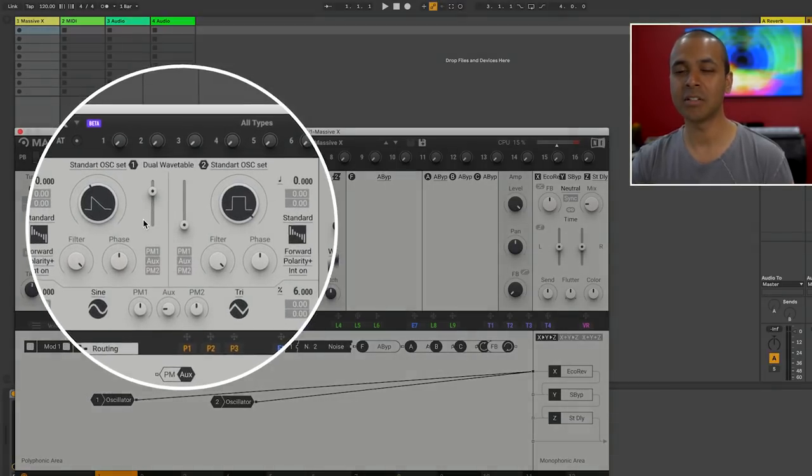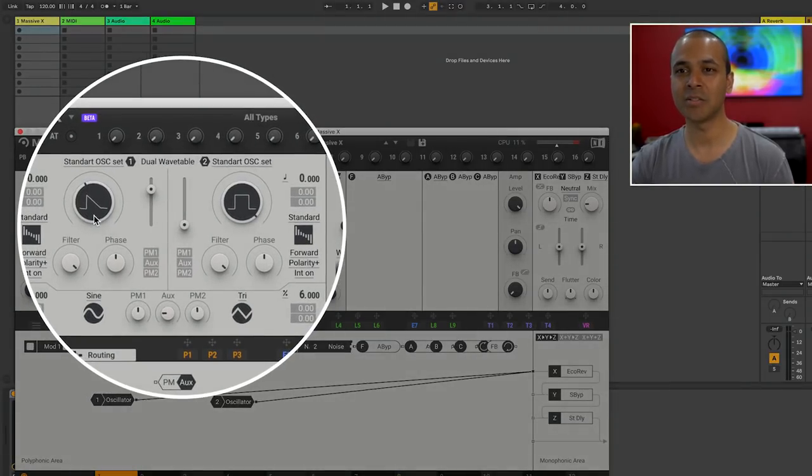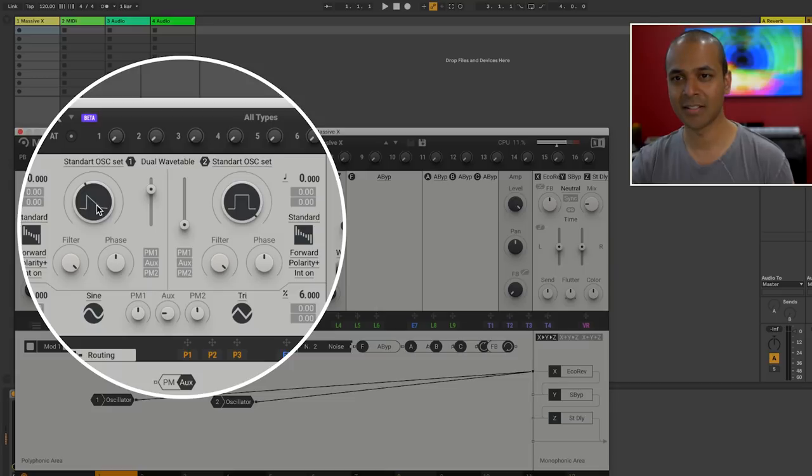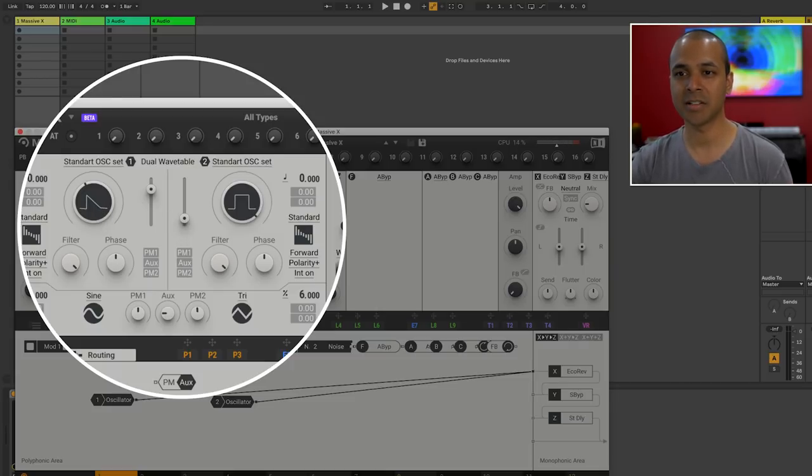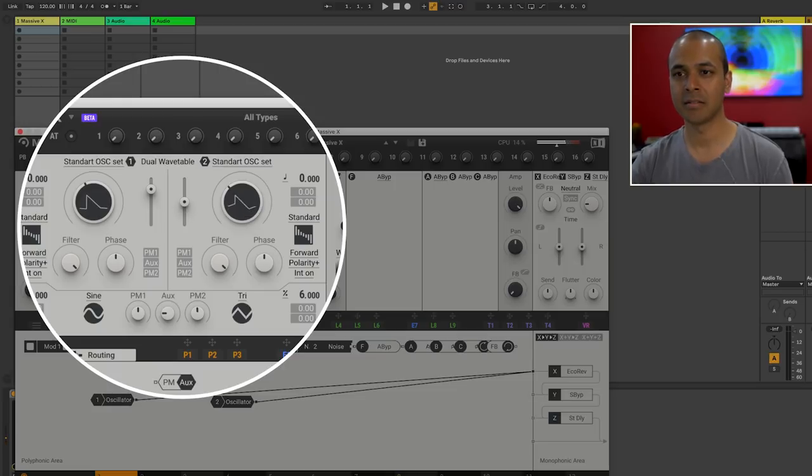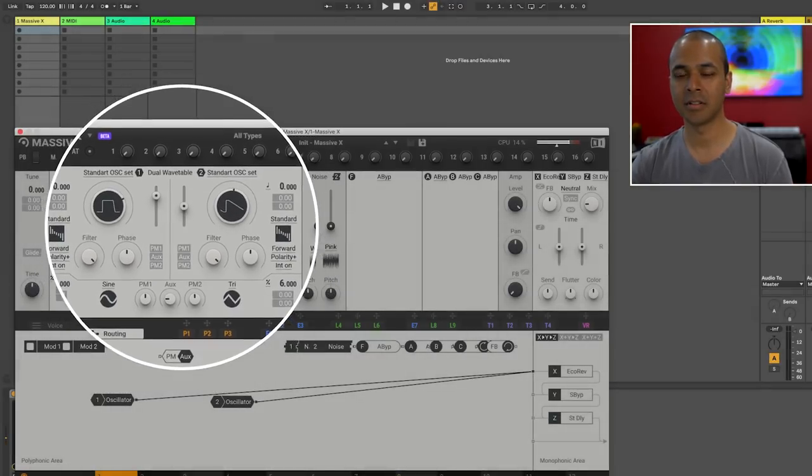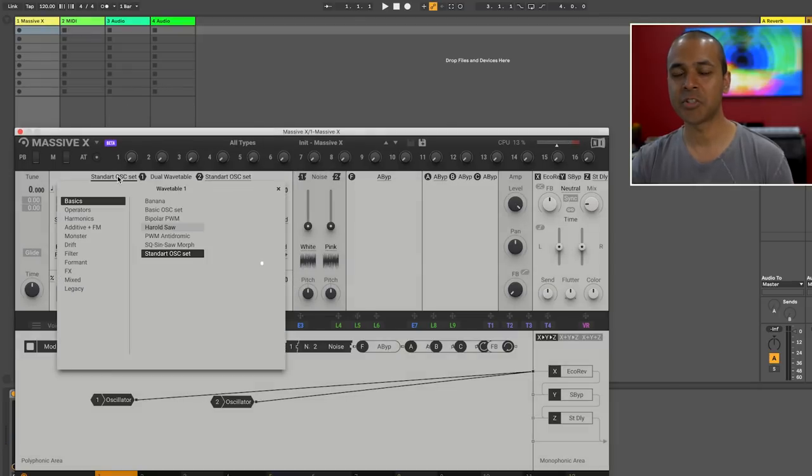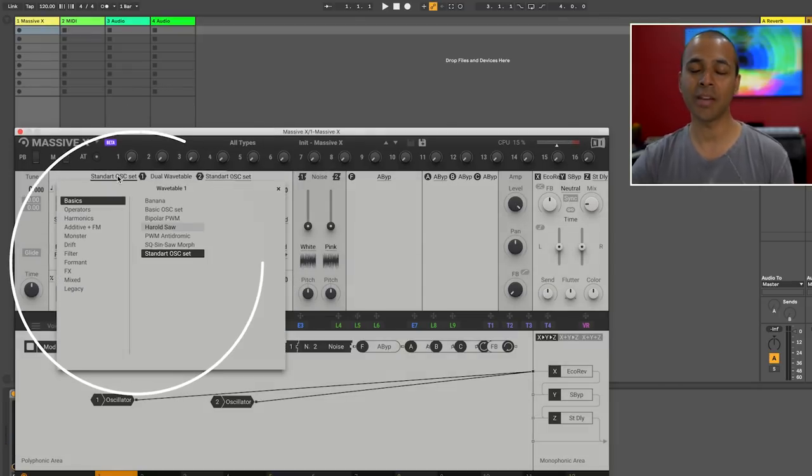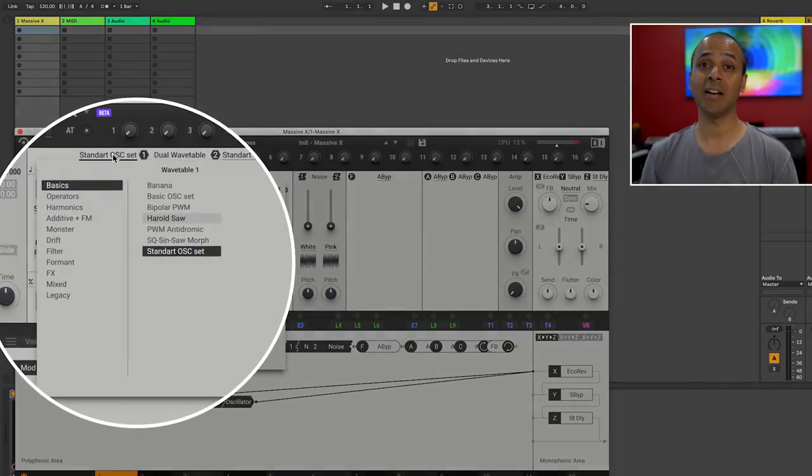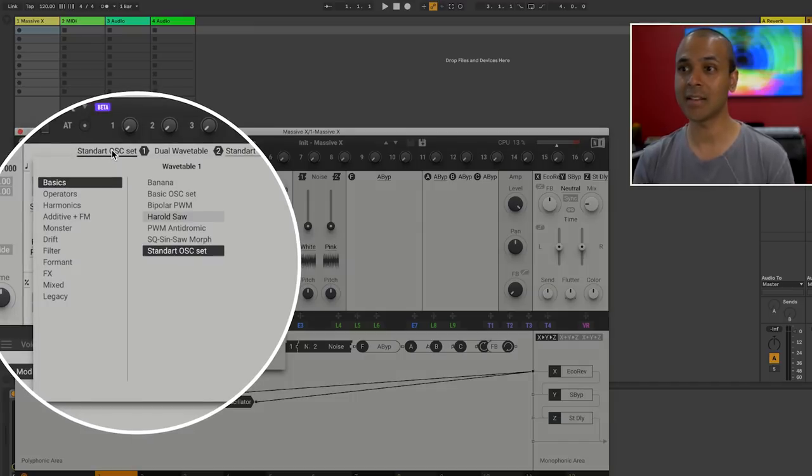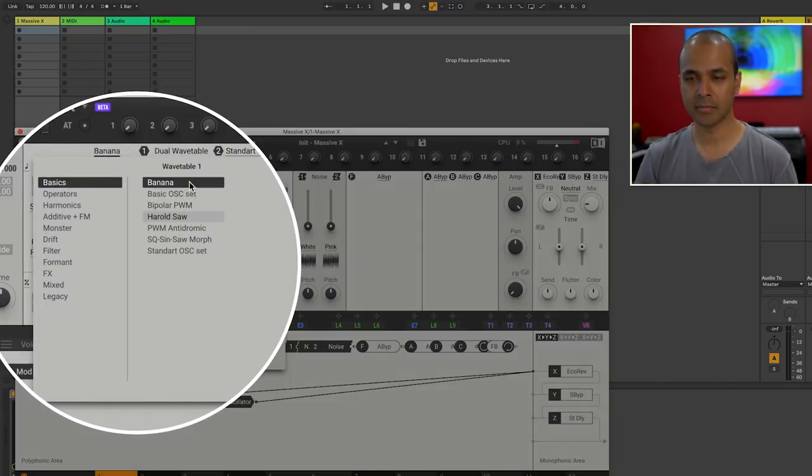Now right in the middle we've got two wavetable oscillators. Right now we just have oscillator 1 turned up. Let's turn up oscillator 2 so we can hear that. Just going through the wavetables gives you a real sense of the sonic capabilities of Massive X. Let's try a few.